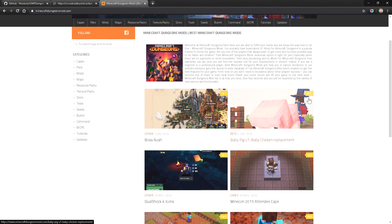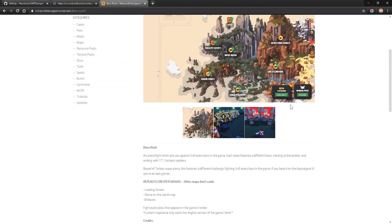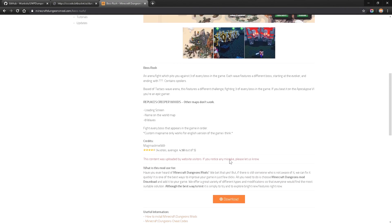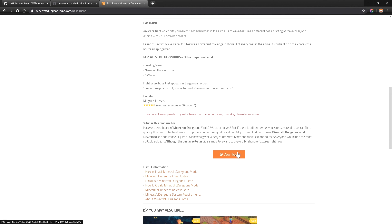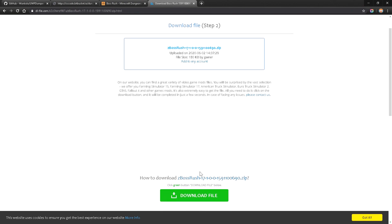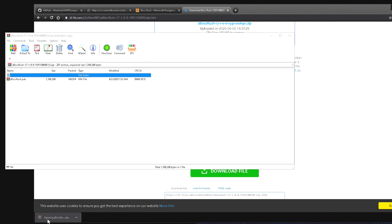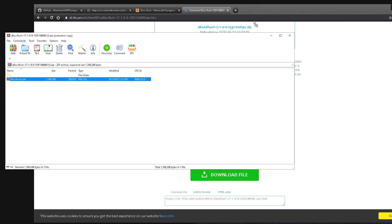I'm going to go over to a very cool website that gives you a bunch of different mods you can download for Dungeons. Let's say we want to download Boss Rush — what Boss Rush does is replace Creeper Woods with an arena-style mini game which allows you to fight different bosses. I'm going to click on Download, then free download, then download file, and it downloads right here.